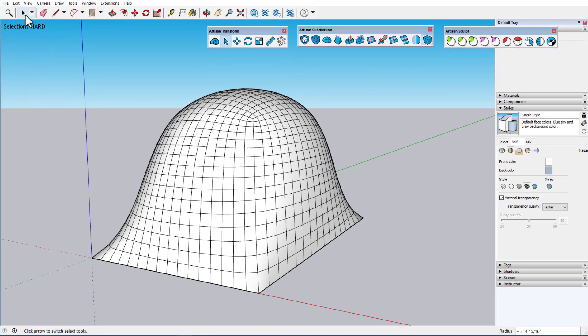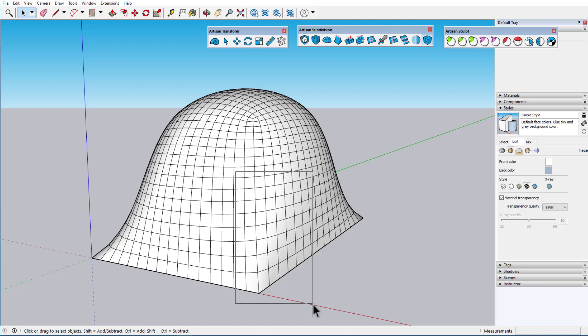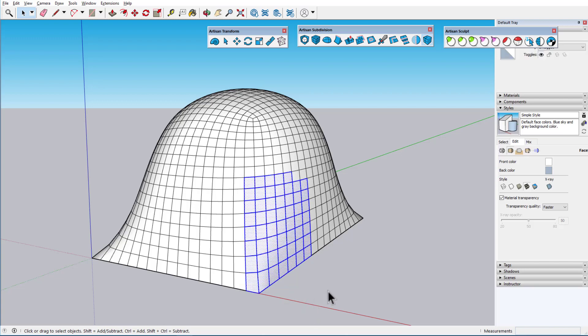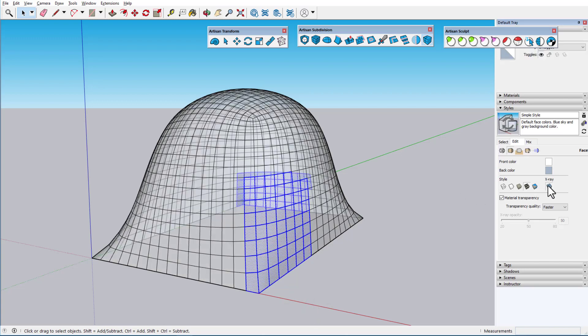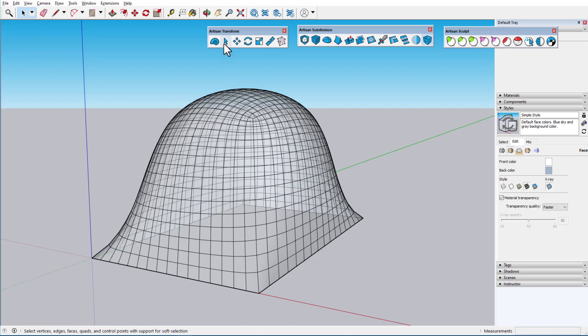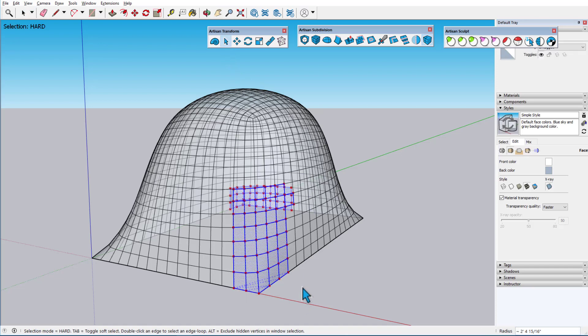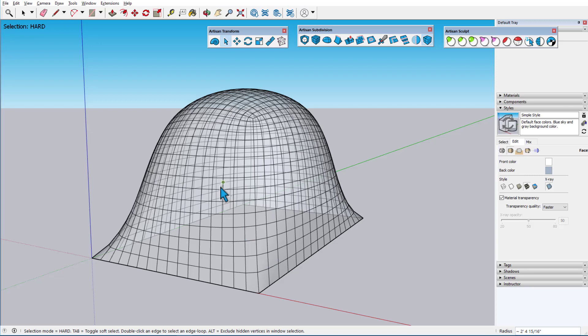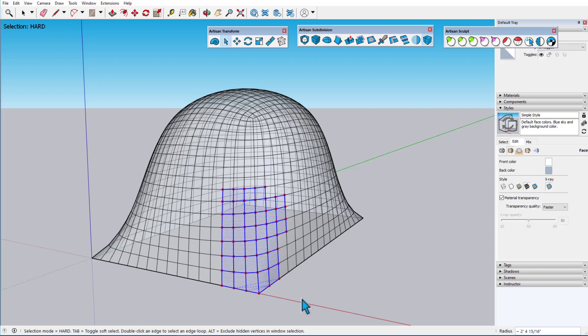With the native Select tool, window selection includes any geometry behind the window, which is easy to see in X-ray mode. With Artisan Select, this is also the case by default. But if I hold the Alt key, or Command on the Mac, objects behind the selection window are not selected.